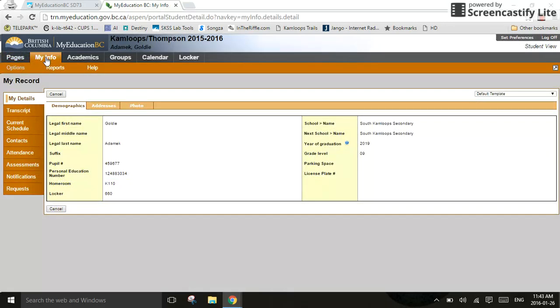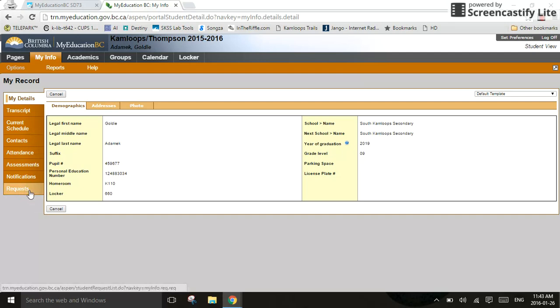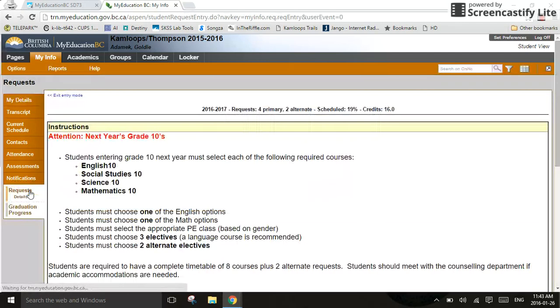Once you click on it, you'll notice the My Info turns orange. You're going to go down to the left-hand side and look for the word that says Request. Here, the word highlighted by my little finger there. We're going to go Request.